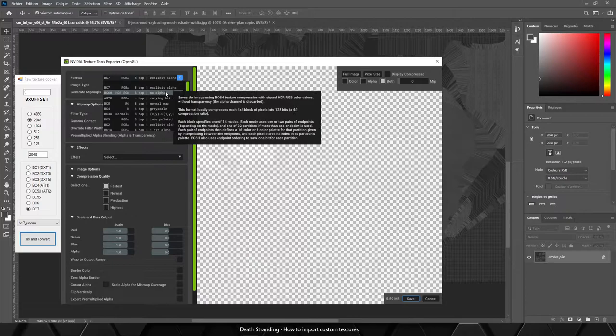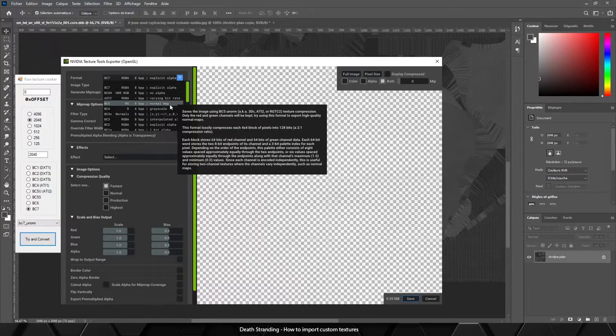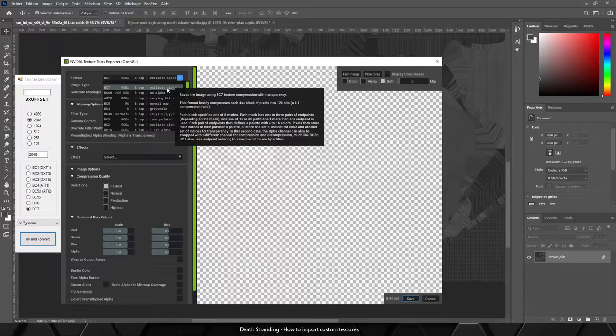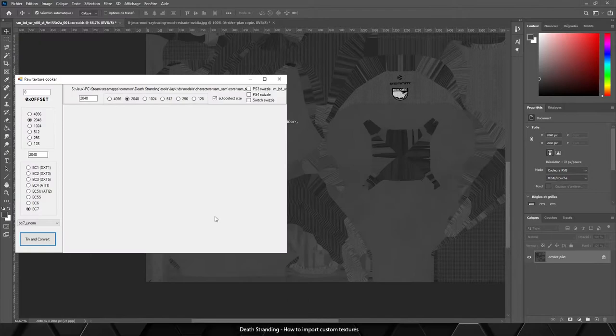If you remember when we extracted the texture from the raw texture tool, we saw the format of the texture was BC7, so just select BC7. You can see some more information about all the formats - like BC4 is for grayscale texture, BC5 is for normal maps, BC6 doesn't have alpha layer, BC7, etc. Just select BC7 and follow my settings, and save.